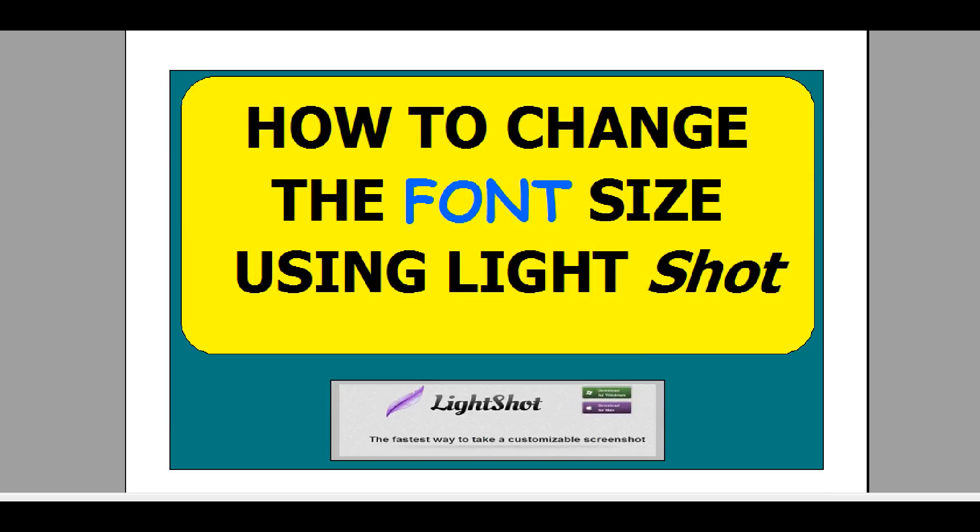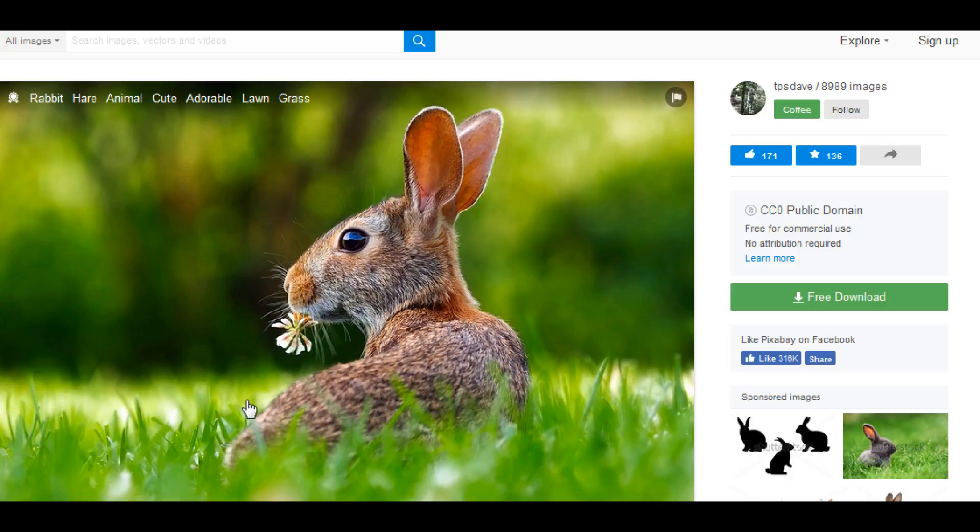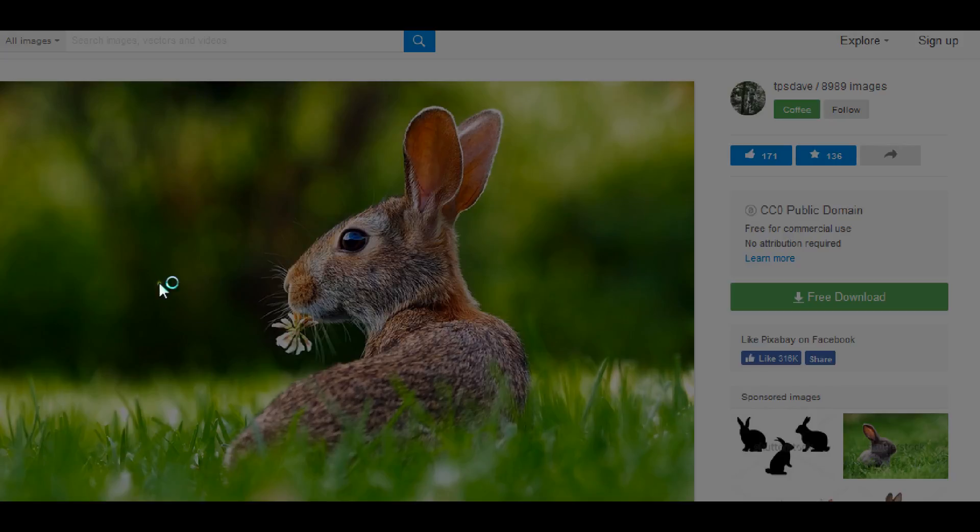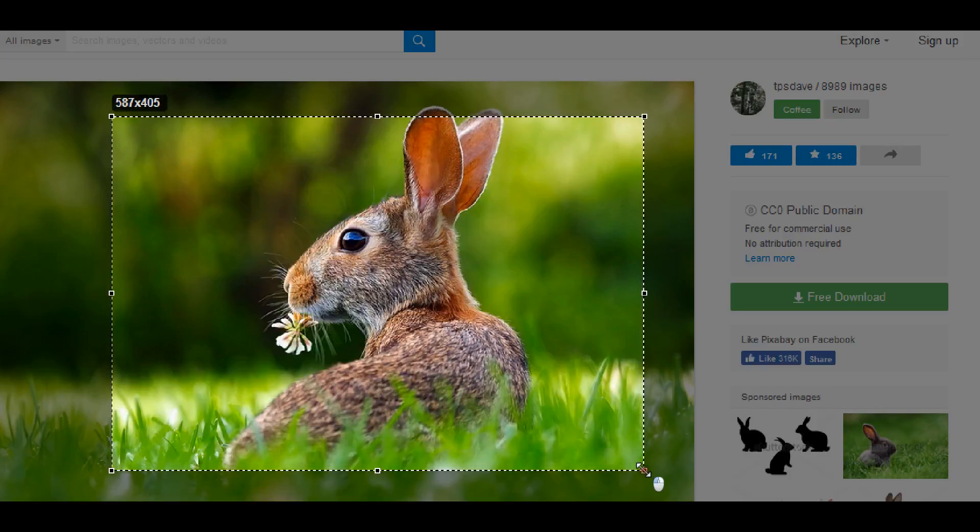So I have a picture here and typically when you're using LightShot you're going to have a picture that you want to capture or something you want to capture. So I just have a picture here and I'm going to use my LightShot to capture it. I'm going to select the area right here.